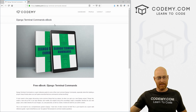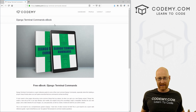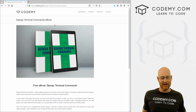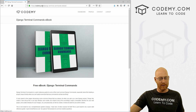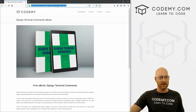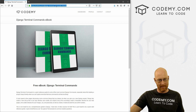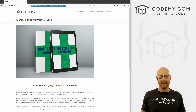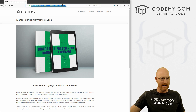You can get a free copy today — there's nothing to sign up for, you don't even have to give me your email address. Just go to my website, CodingMe.com/django-terminal-commands-ebook. I'll put a link to this in the comments below.